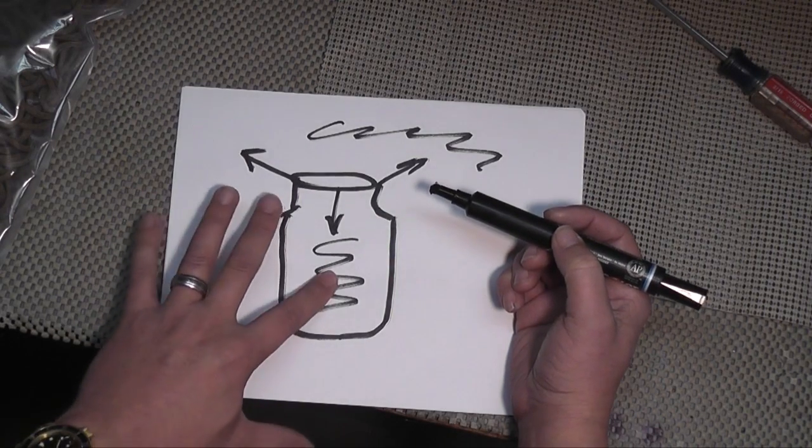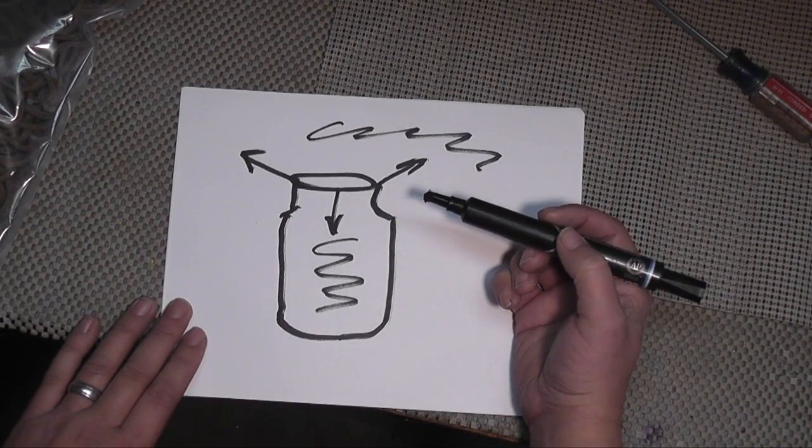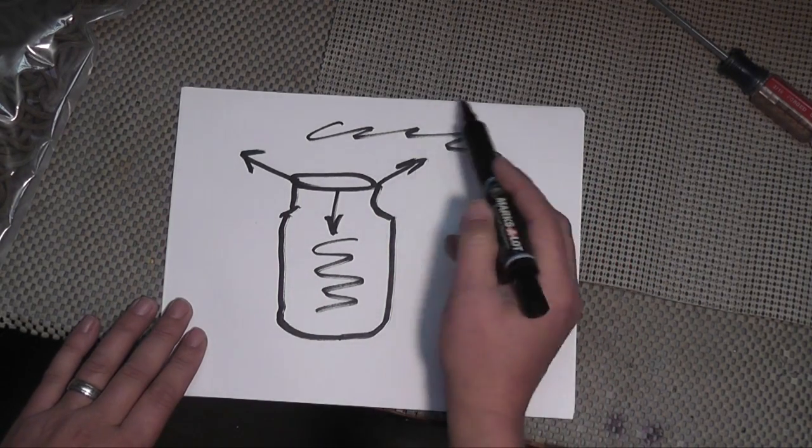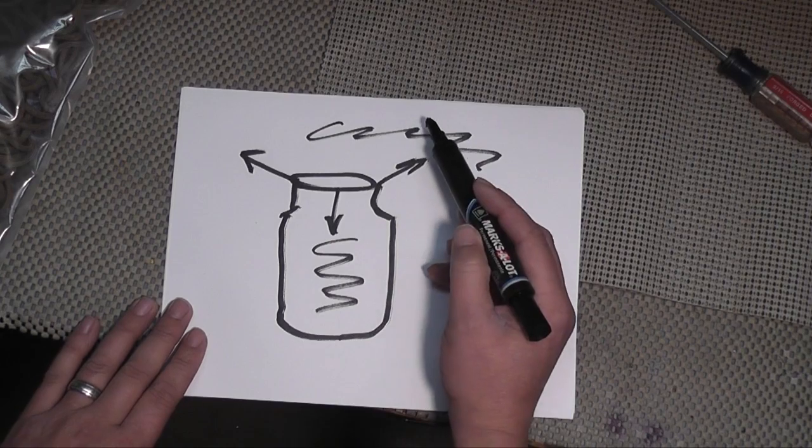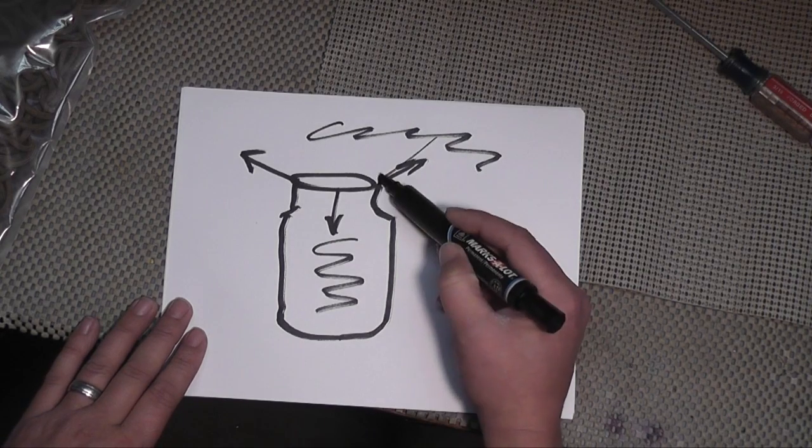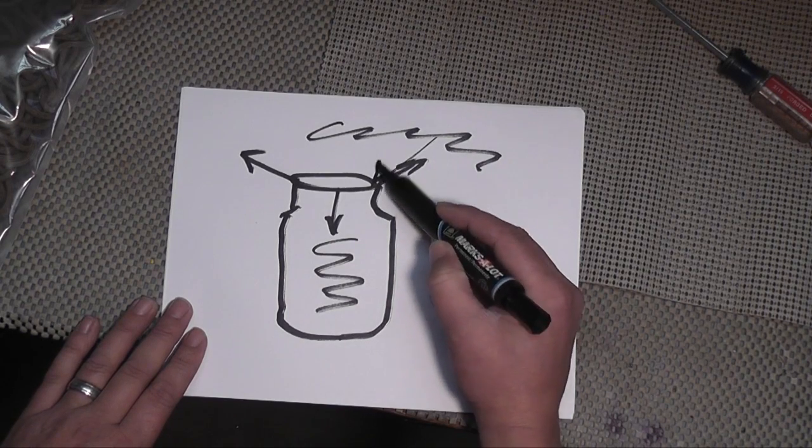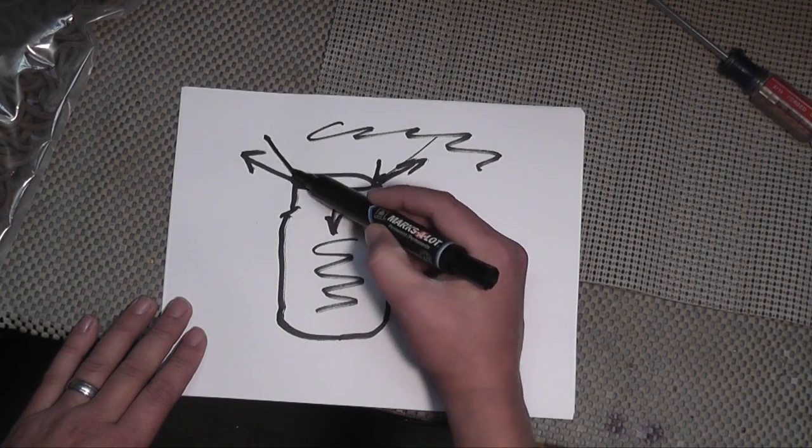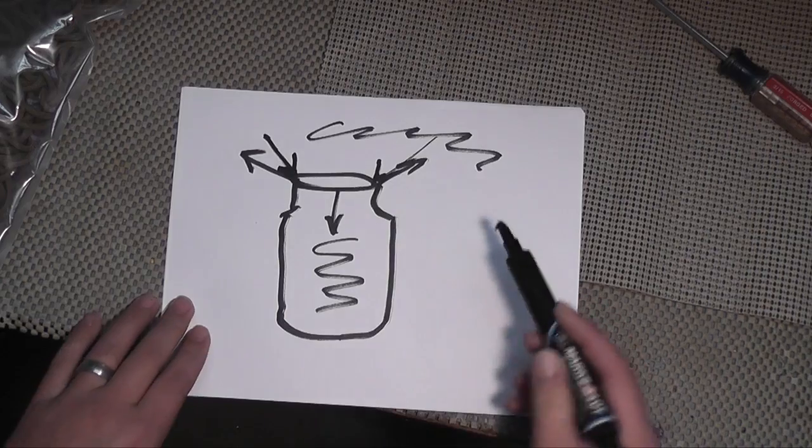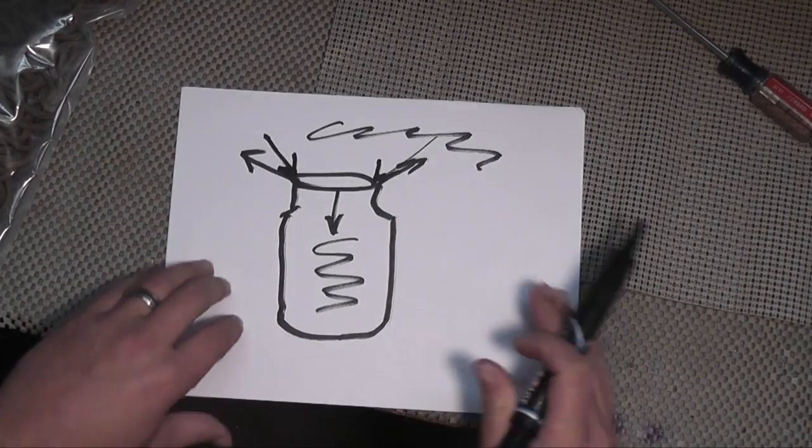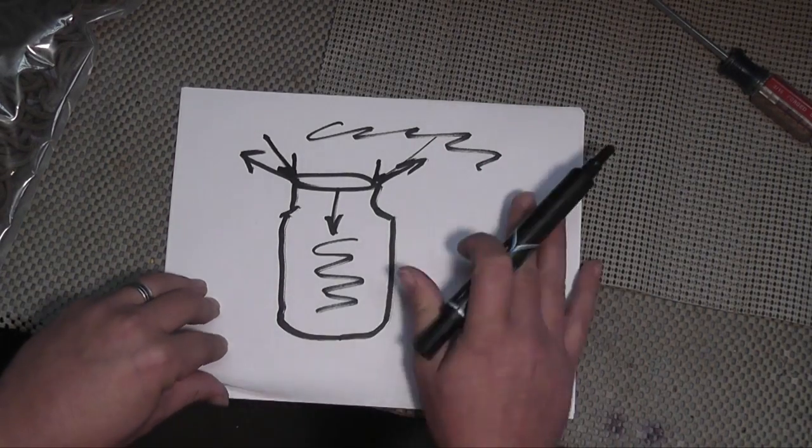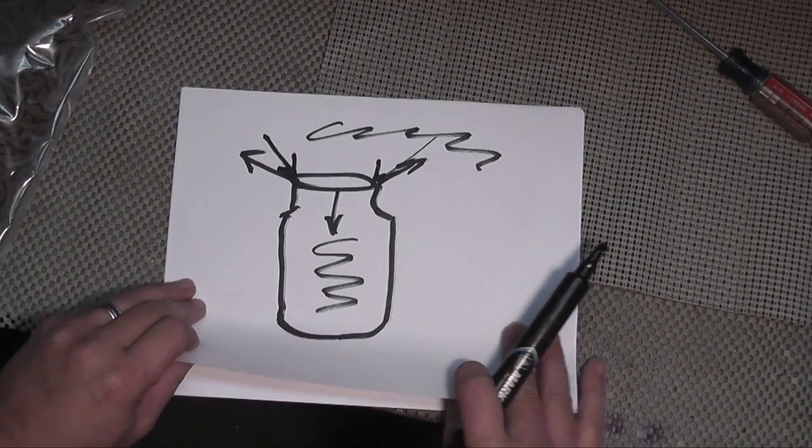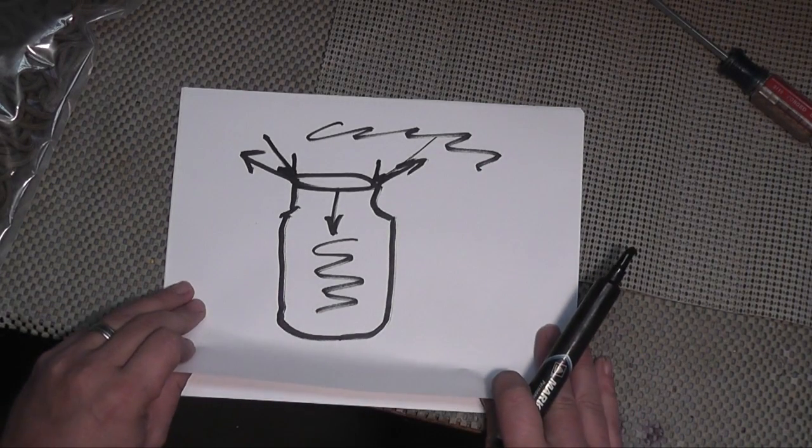And that reverses this so the jar lid actually gets sucked down into the jar because the cooler, denser air on the outside wants to go back into the jar. That creates the suction. So that's kind of like a difference of atmospheres.